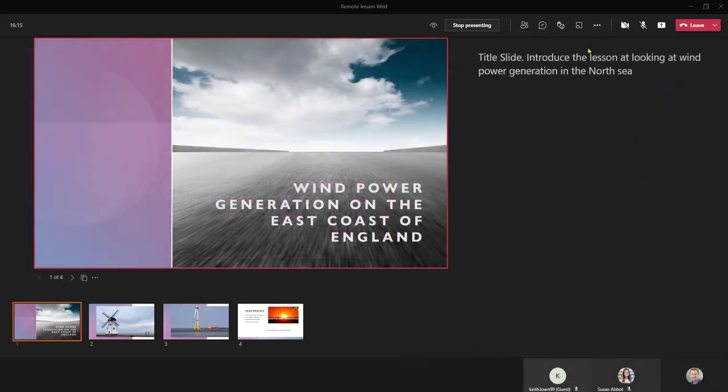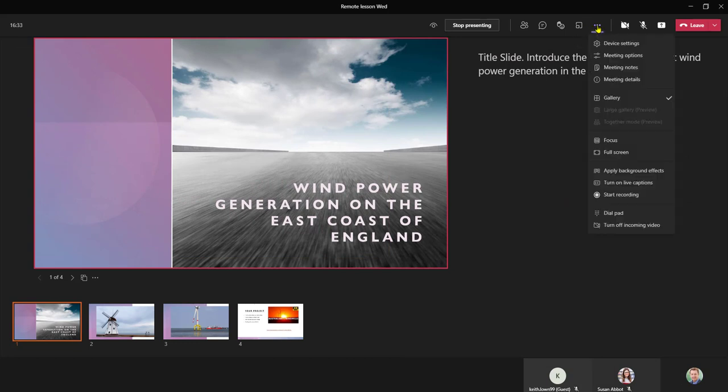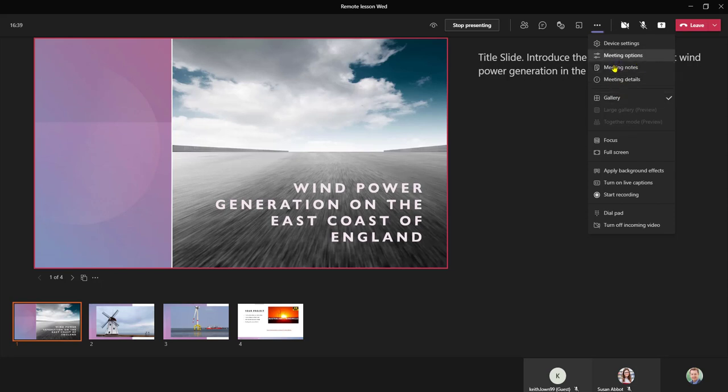As with any normal Teams meeting the more actions menu is available to you so you can change your meeting options, you can start to record your presentation and also you can turn on your live captions as well.